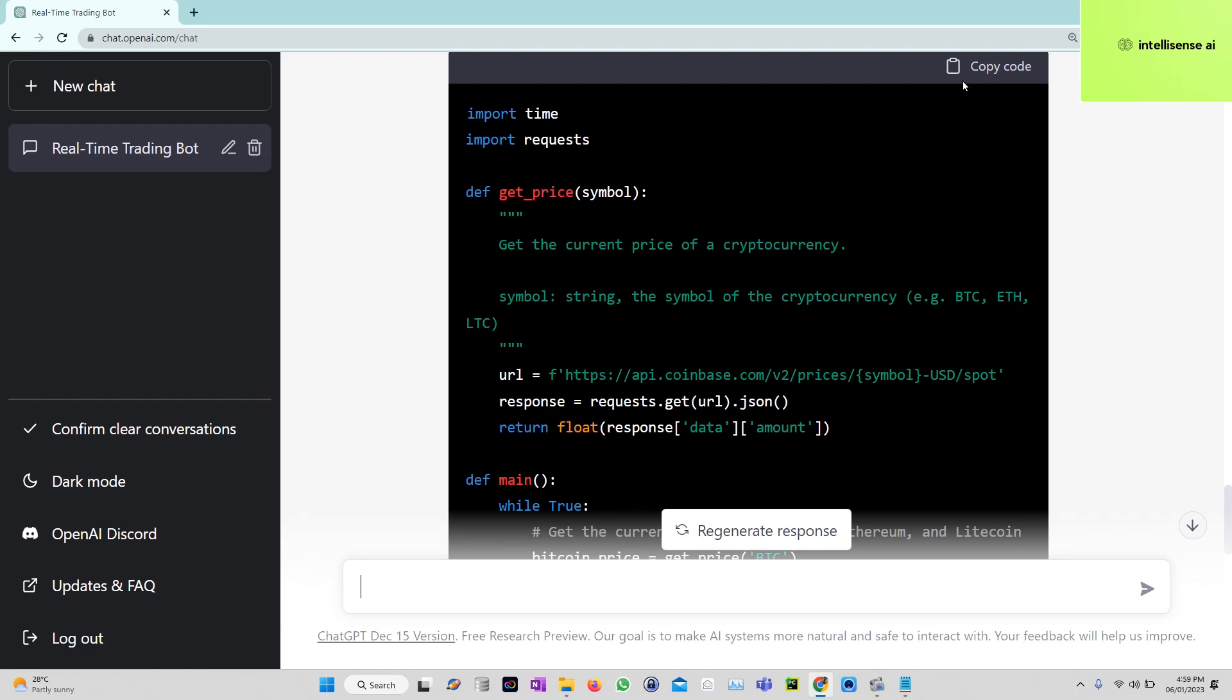Hope you guys will understand how to create a real-time trading bot using ChatGPT with OpenAI. If you really like this video, please subscribe to my channel and like it, share it, and comment. You can share this video with your friends and colleagues. Thank you all, love you all, cheers, bye.